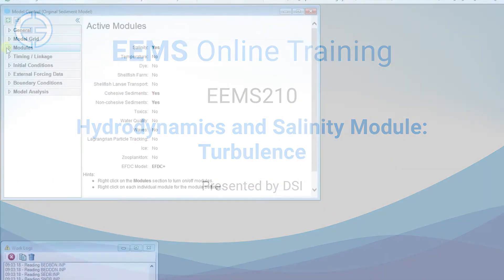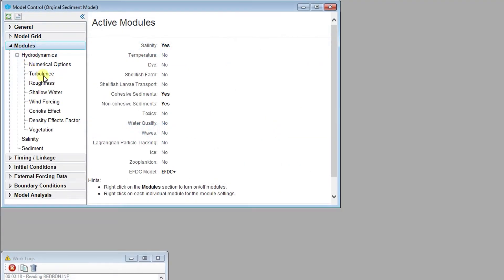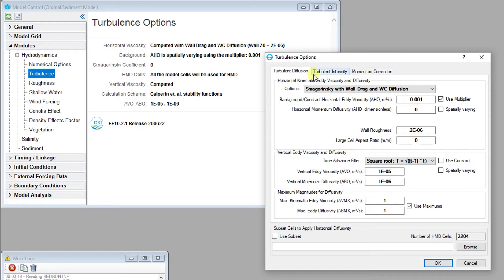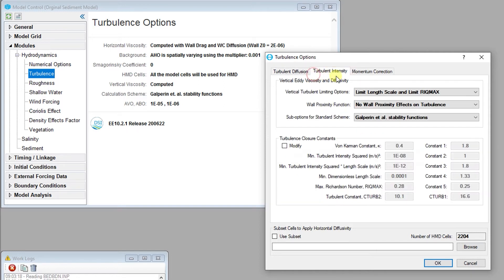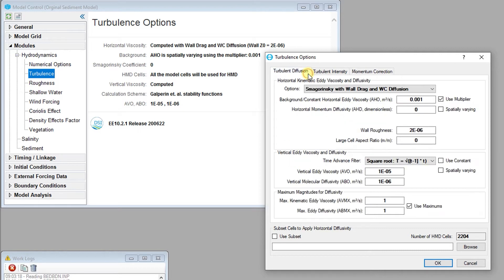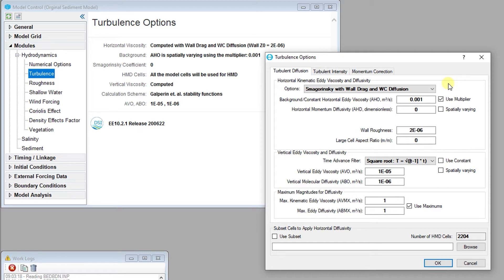The turbulence options for EFDC+ are divided into three groupings: turbulent diffusion, turbulent intensity, and momentum correction. The turbulence option window provides computational options for the horizontal and vertical eddy viscosities and diffusivities. The parameters and options have been grouped according to dimension, specifically the horizontal and vertical dimensions.